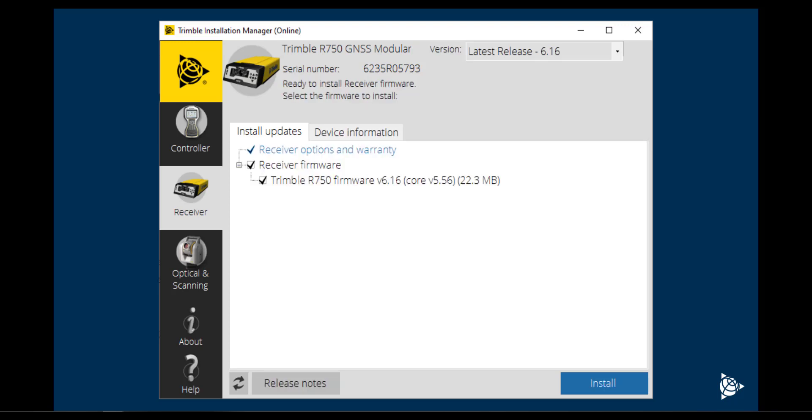If a firmware update is discovered, a prompt will be displayed to install the update.